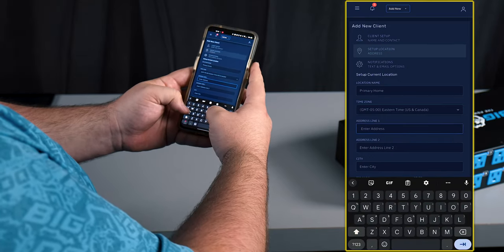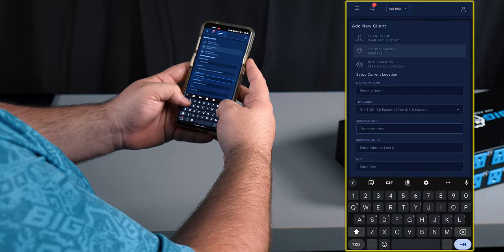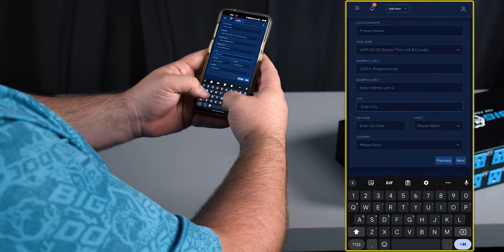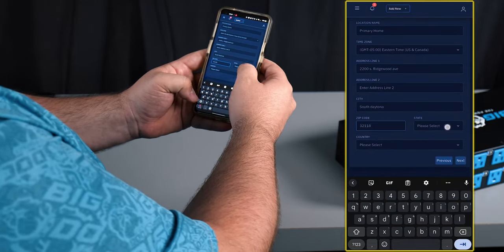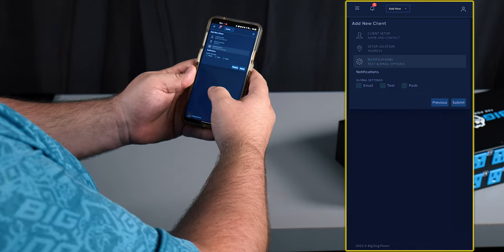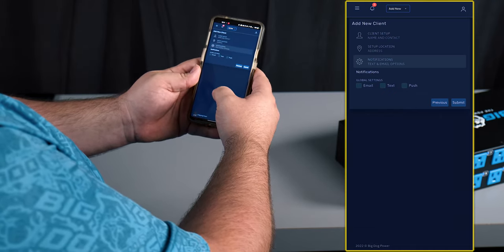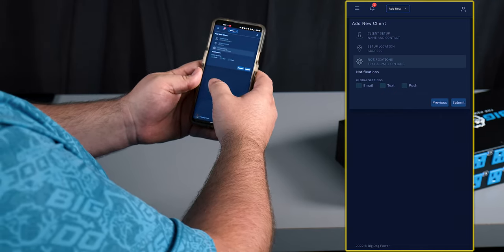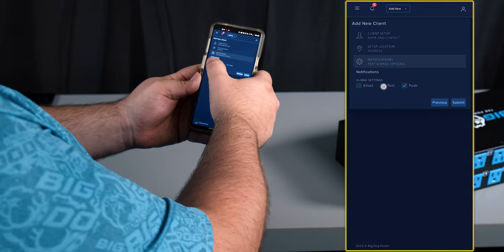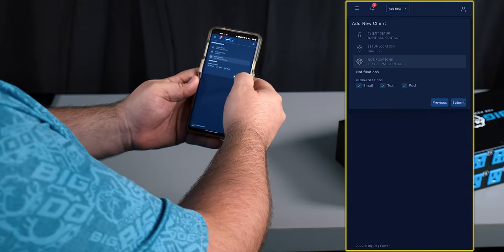We'll go ahead and put in their address and we'll select if they want to do some kind of push notifications through email, text, or through the app on the phone. In this case we'll turn them all on.